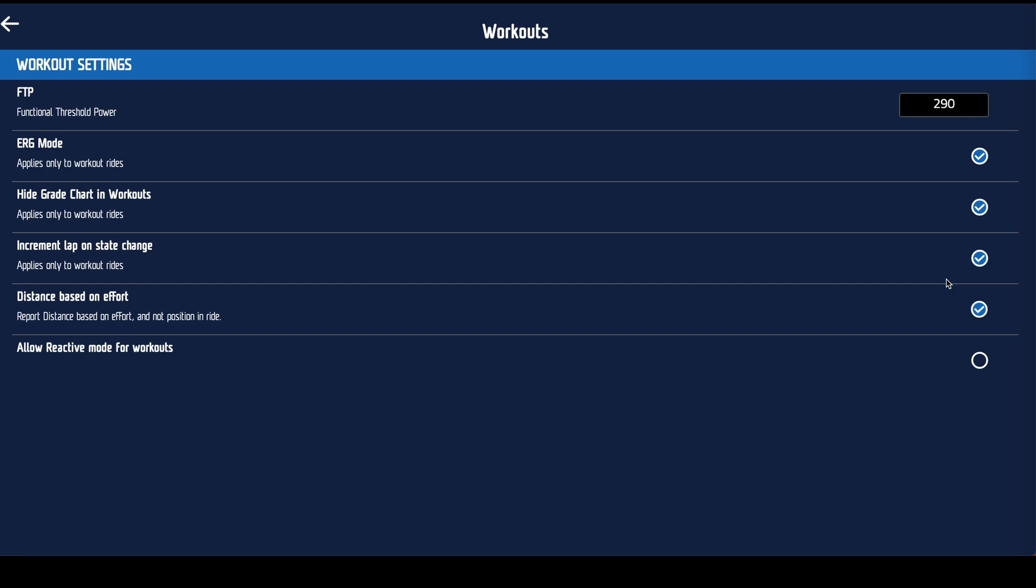Last of all, allow reactive mode for workouts. I would not touch that unless you know exactly what you're doing. That's incredibly useful for Erg mode driven time trial pacing strategies. Apart from that, all it's going to do is make your life a misery because it's going to take way longer to do these sessions than you were expecting.